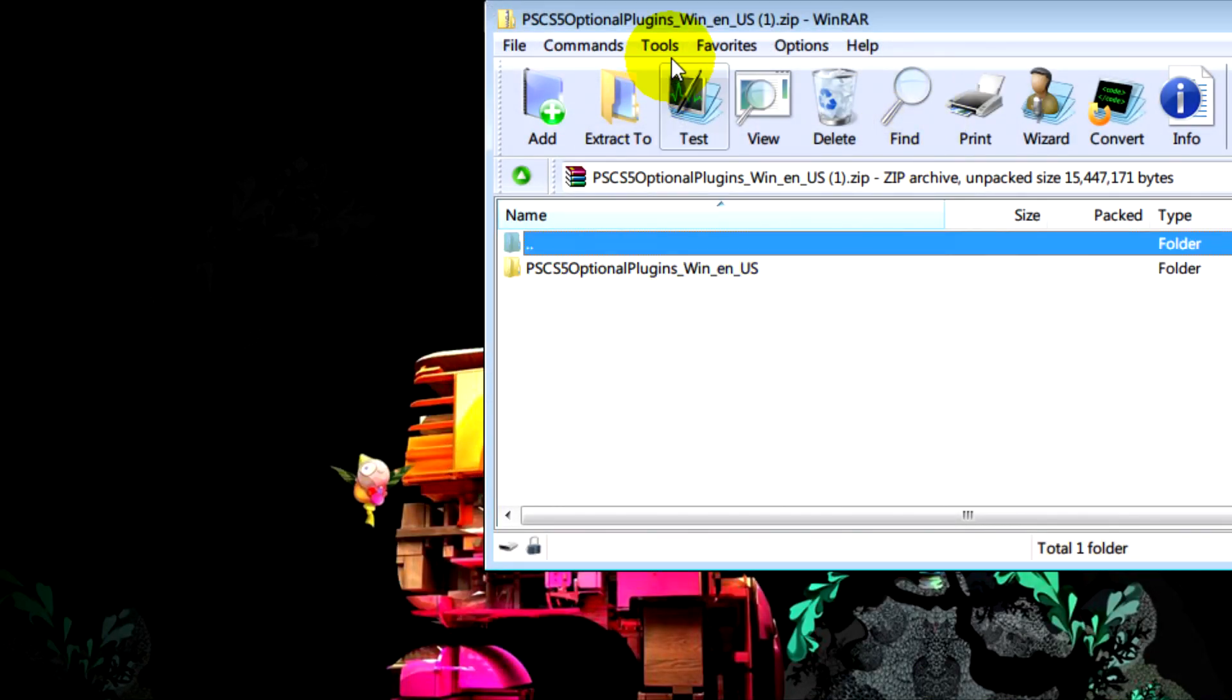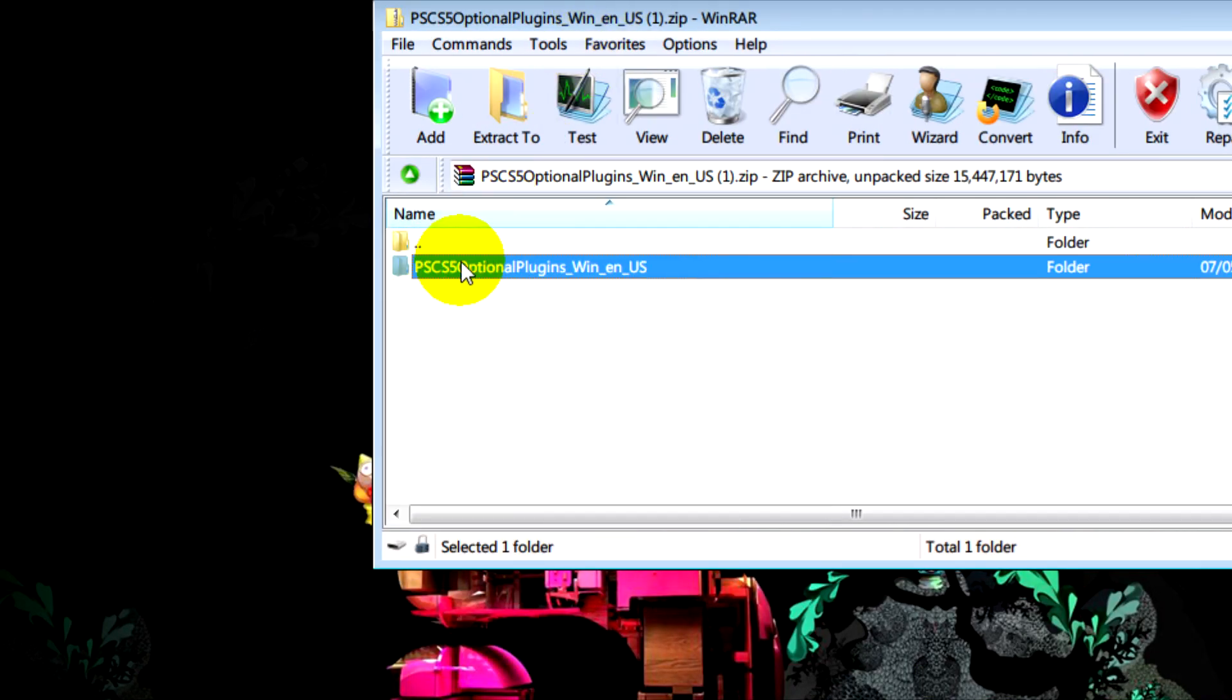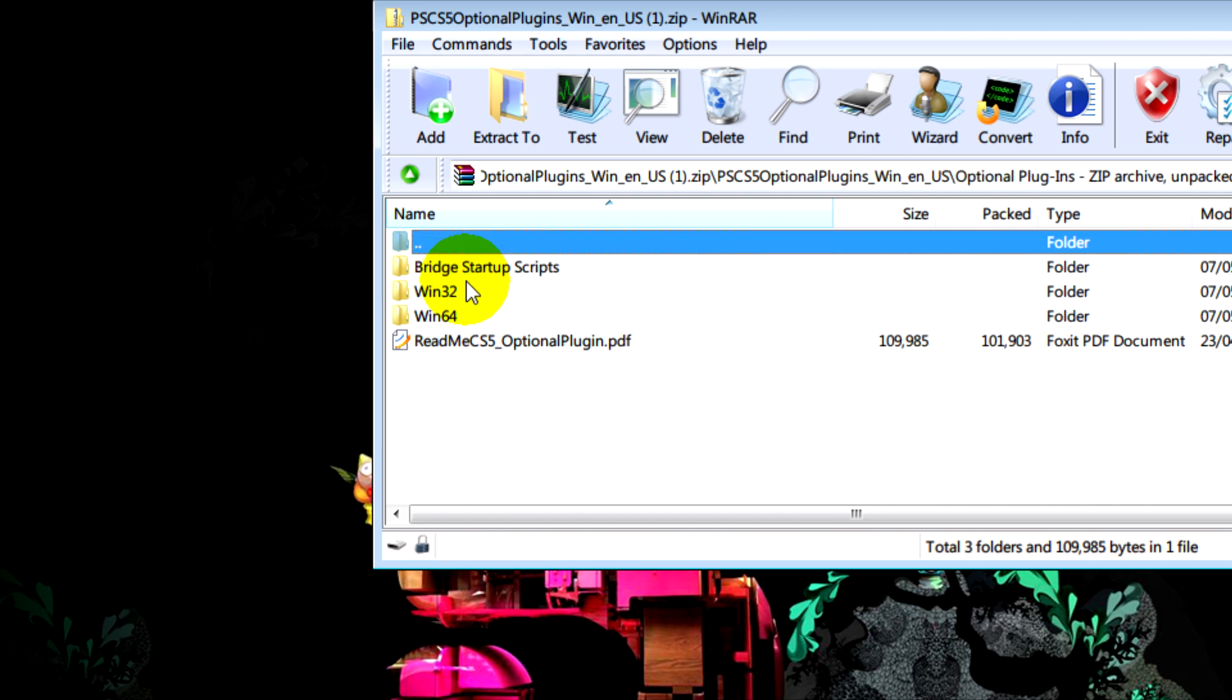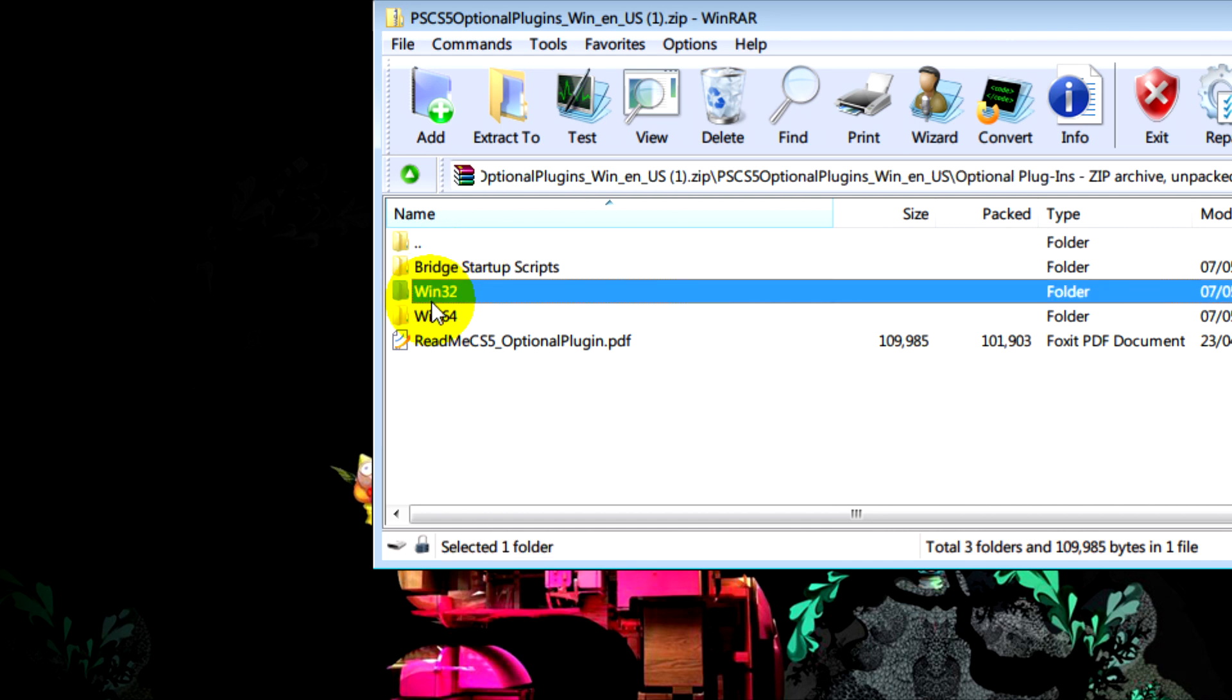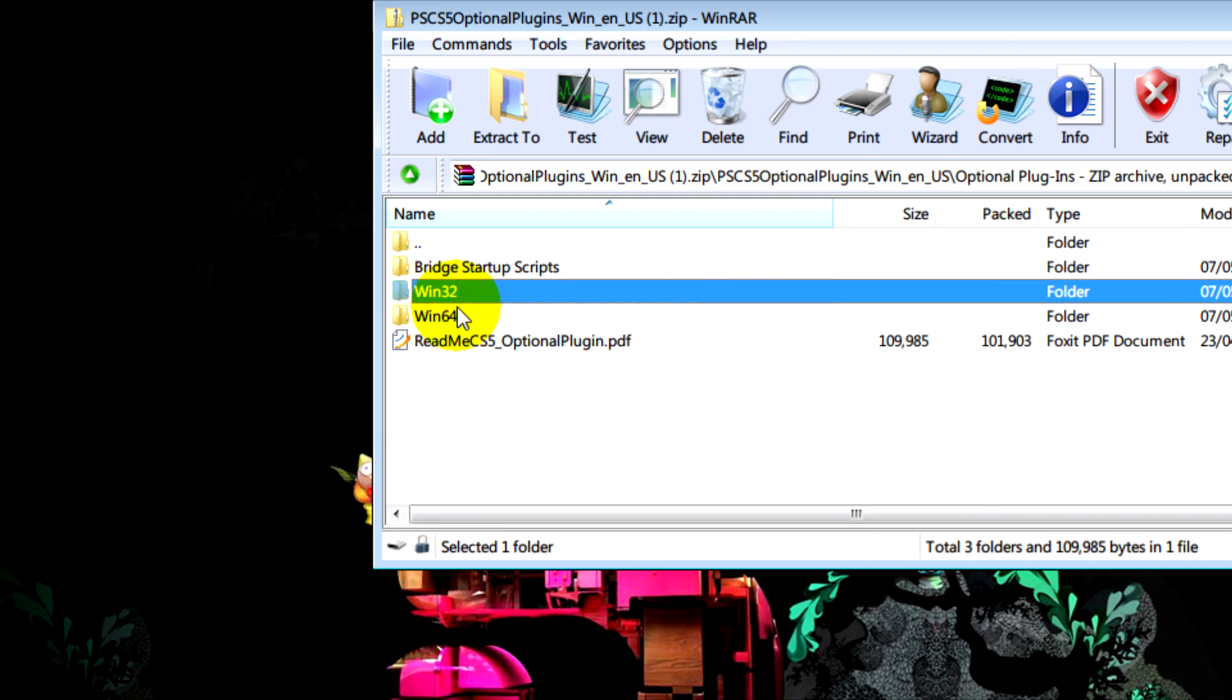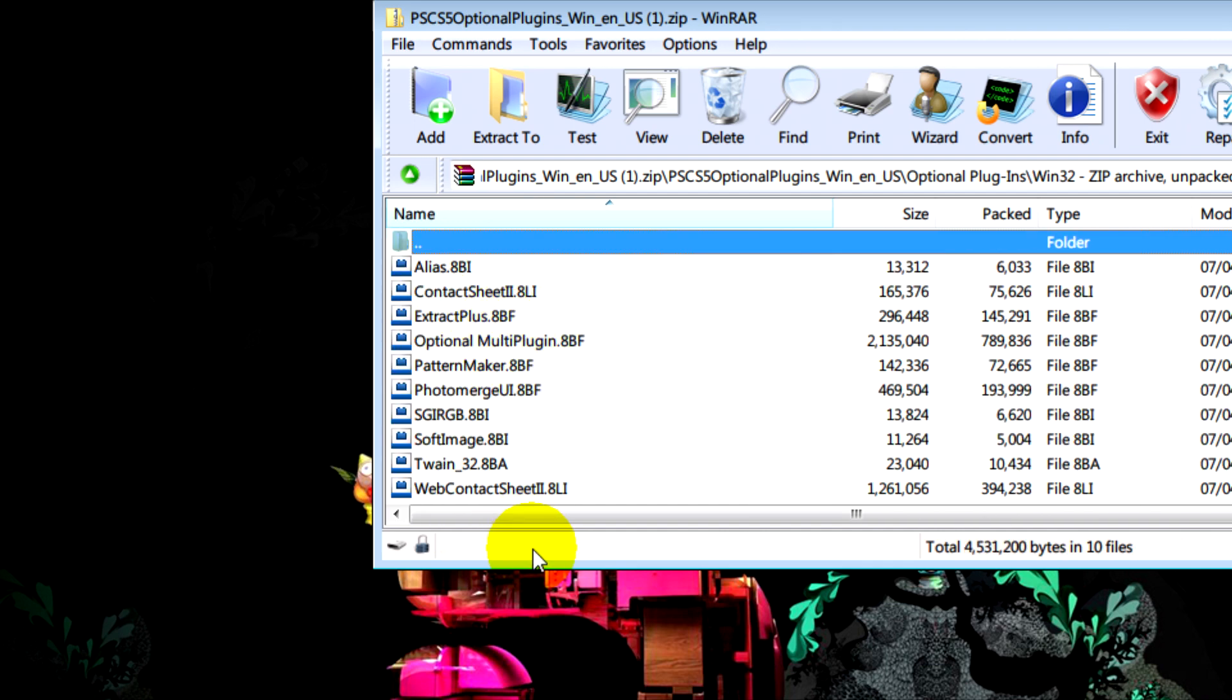Once that's done, you just need to open it, navigate to optional plugins, and depending on which operating system you have, 32-bit or 64-bit, you will open that folder. I'm using 32-bit for this video.